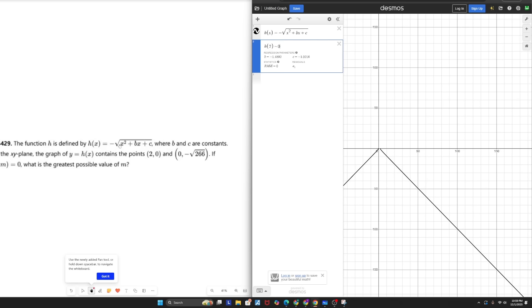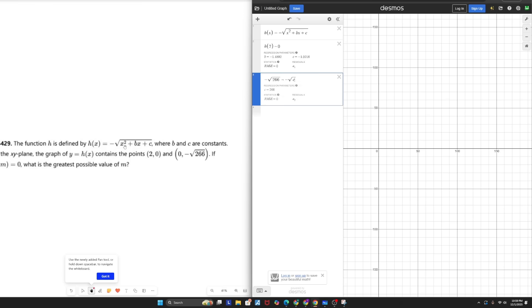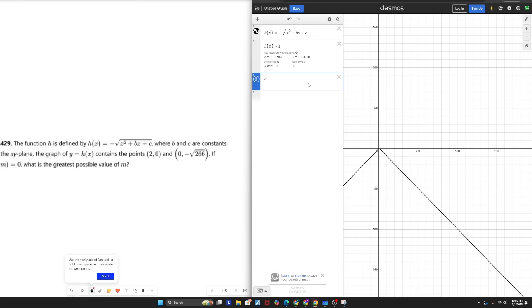But if I actually plugged in a 0, the X squared and the BX would also turn out to be 0, and I'd be left with C alone. So if I plugged in 0, my output would be negative square root 266, and my input would be negative square root C. And doing regression tells us that C equals 266.